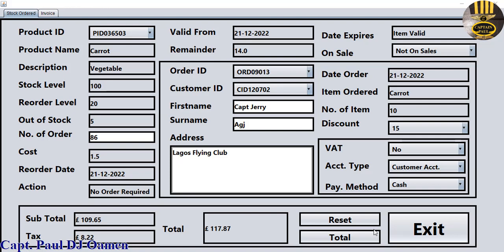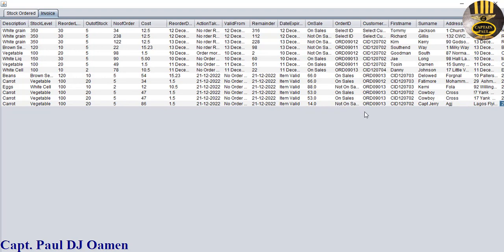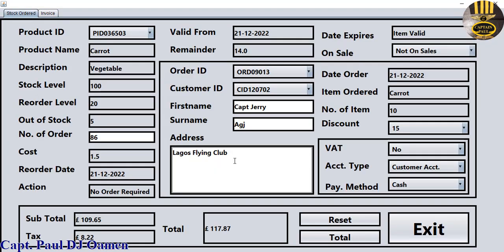Hi guys, and welcome to this Java tutorial for an office top management system developed using Microsoft Access. Let me take you straight to the invoice area — whatever data you enter in there is actually displayed right here. We can see the details of Captain Jerry.